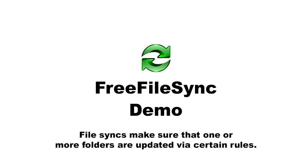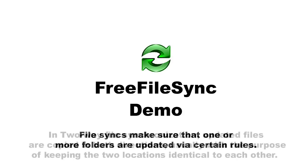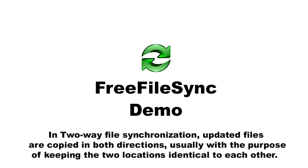File syncs make sure that one or more folders are updated via certain rules. In a two-way file synchronization, updated files are copied in both directions, usually with the purpose of keeping the two locations identical to each other.